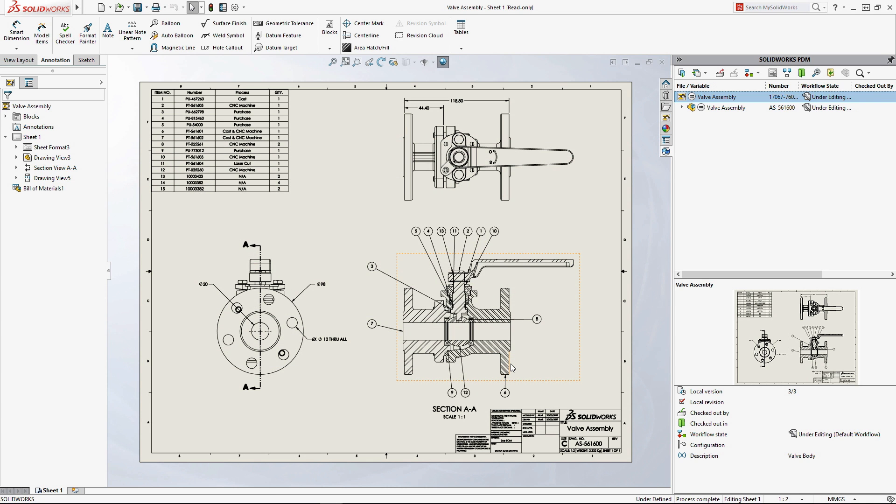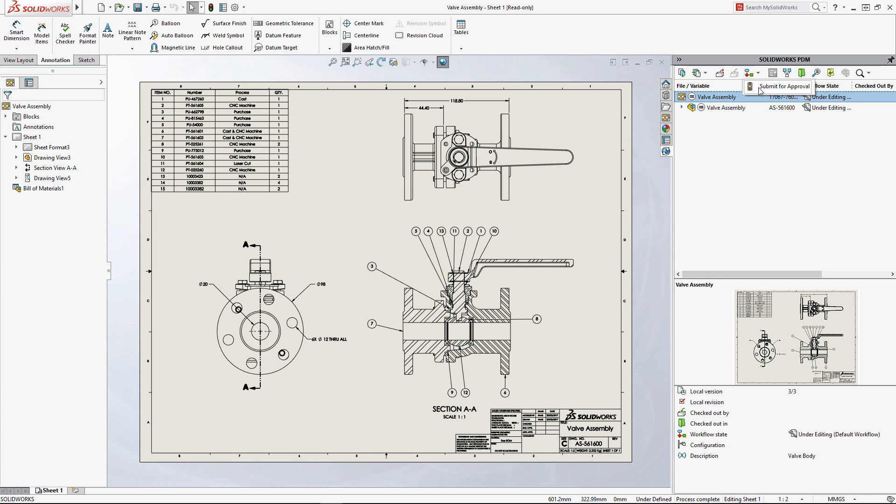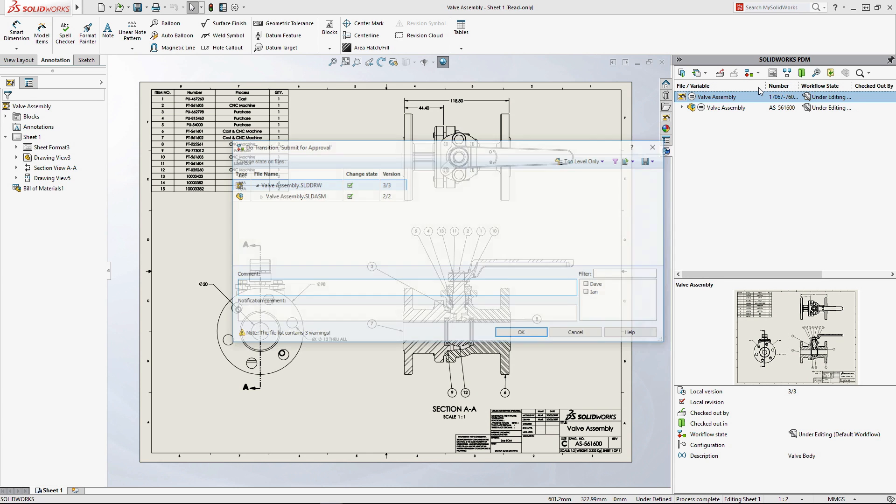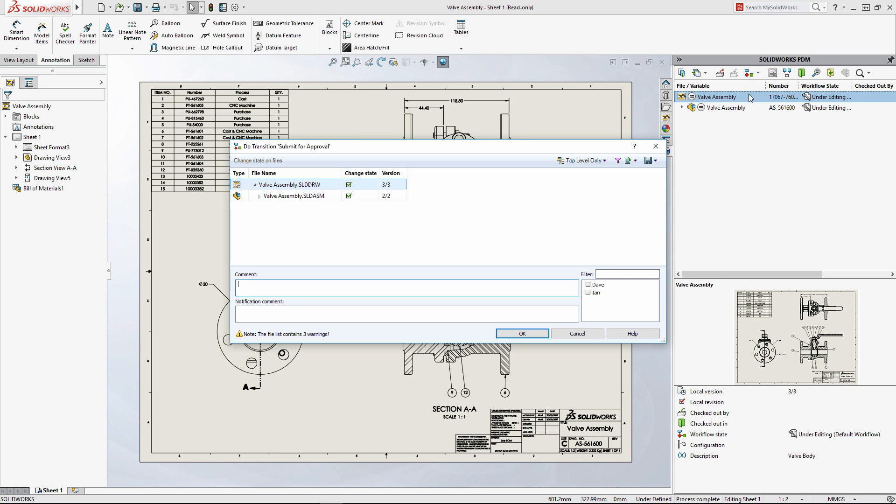When your design is ready for review, SOLIDWORKS PDM workflows can automate tracking of approvals, eliminating the need for labor-intensive manual sign-off procedures. Just follow the next workflow step defined for your project, and SOLIDWORKS PDM will take care of notifying the right people, maintaining accuracy and accountability.